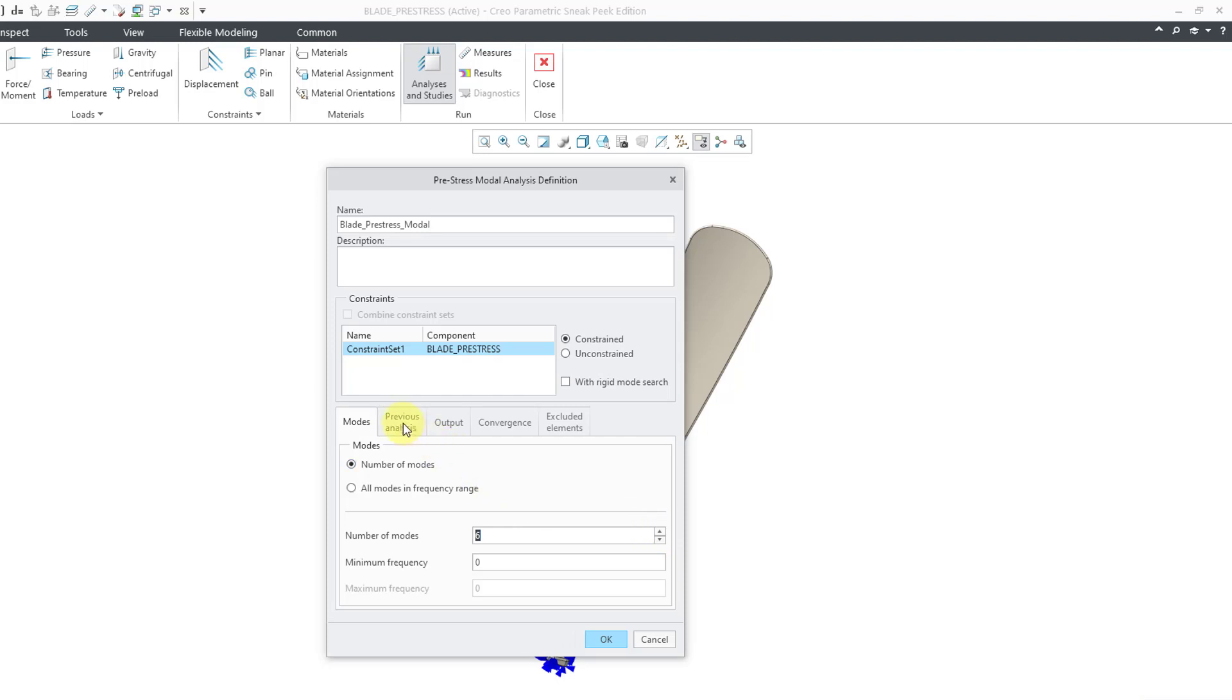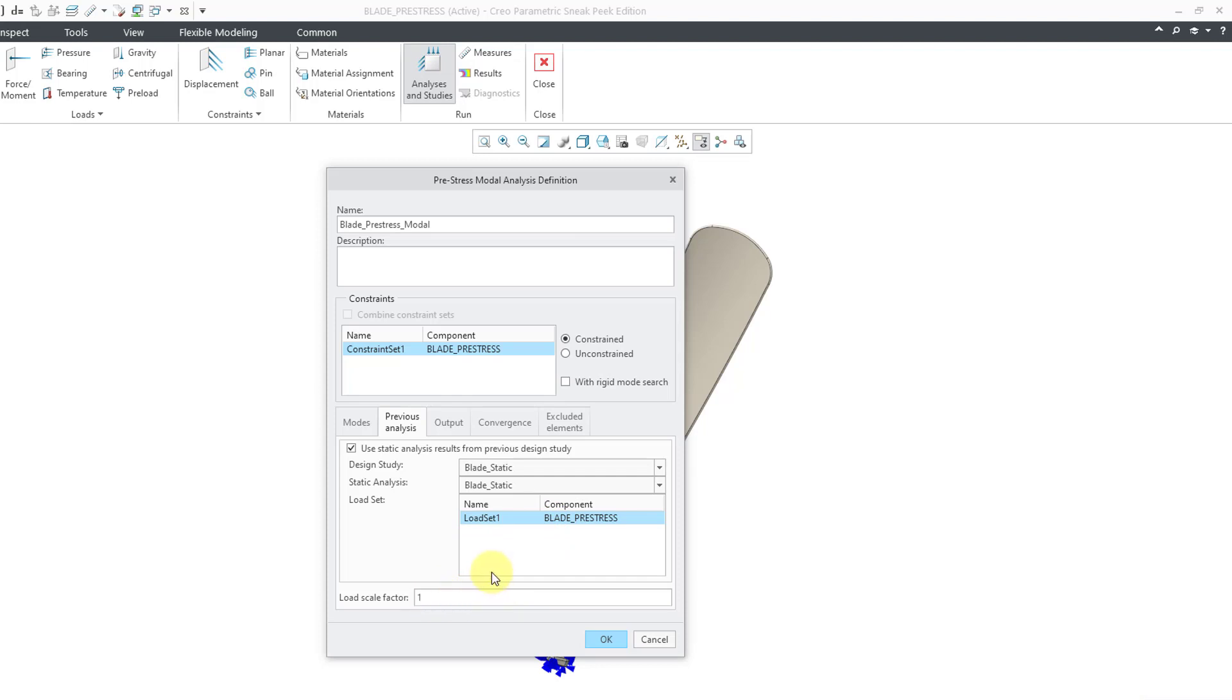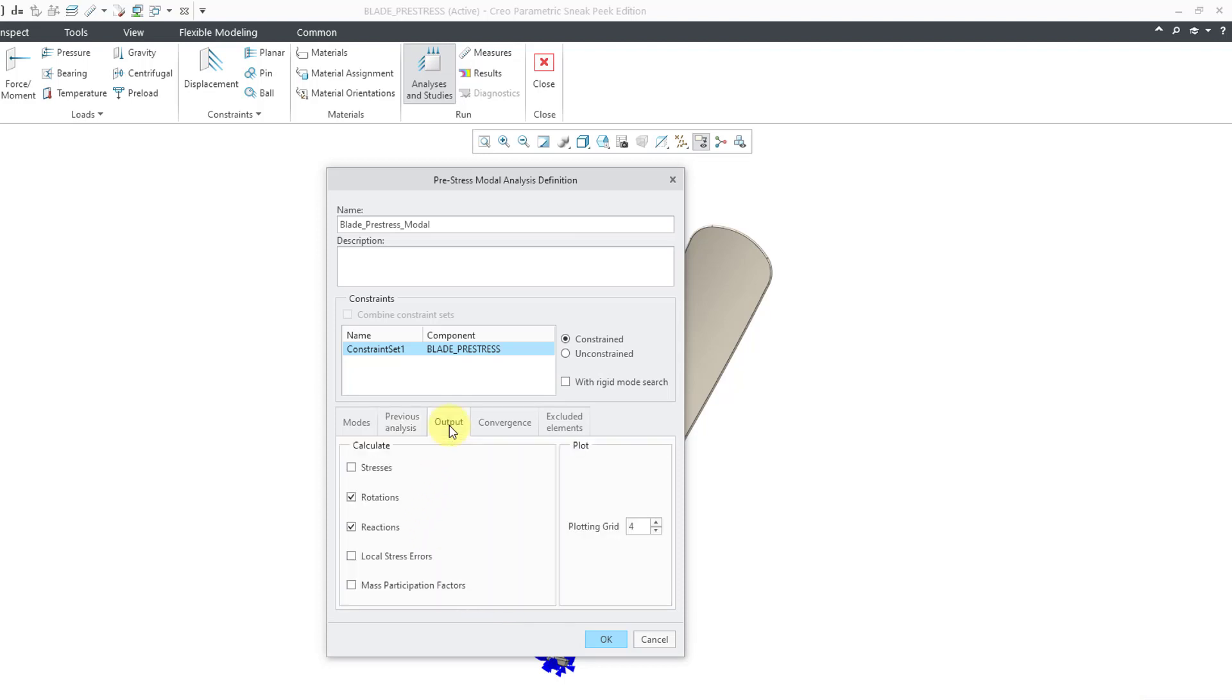Then we have this previous analysis tab. And I can use the static analysis results from a previous design study. This is the one that I just ran. Also you have a load scale factor. You can multiply this load by a scale factor rather than creating a different load set if you need to or creating a different static analysis. And then we have the output tab.